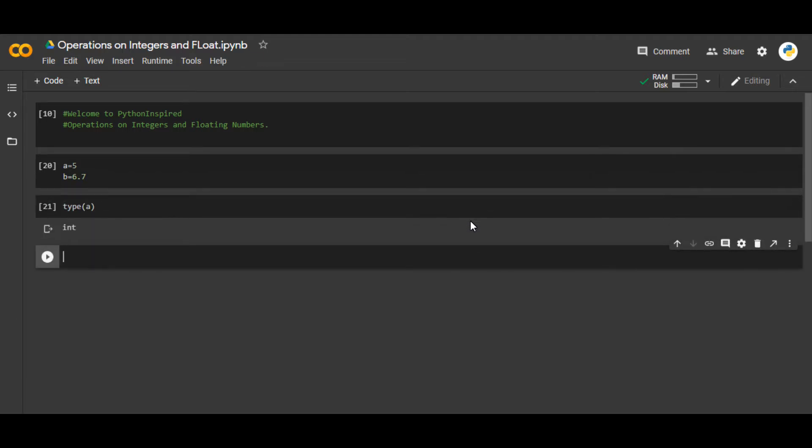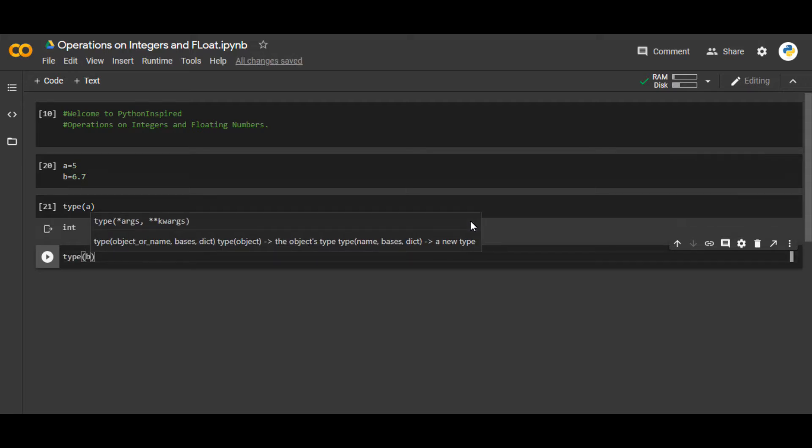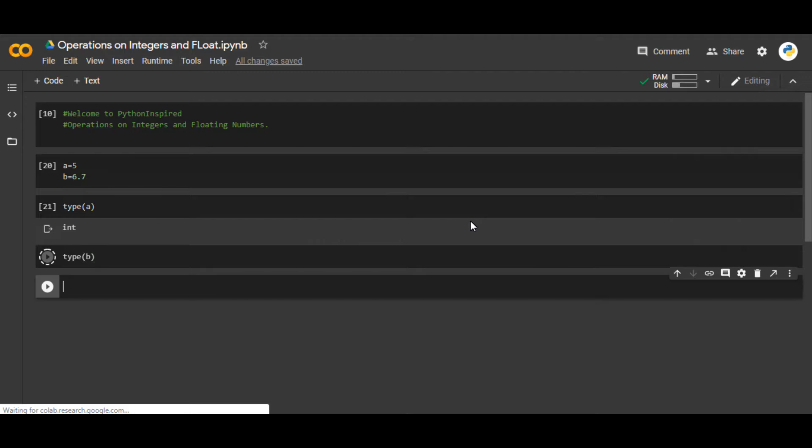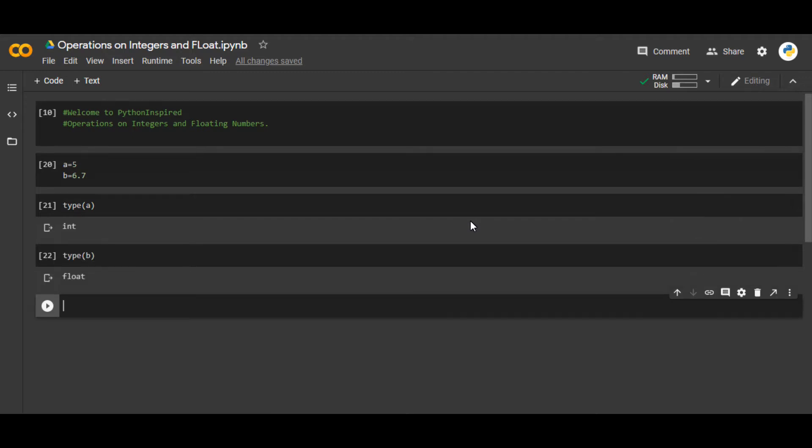And type of b. You can easily see the type of b is a floating number.